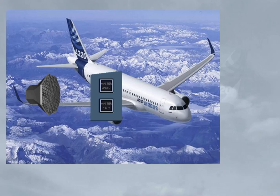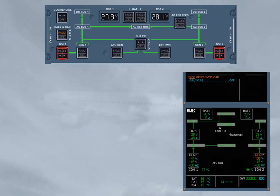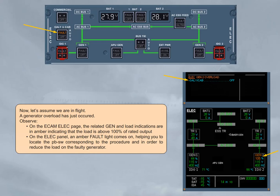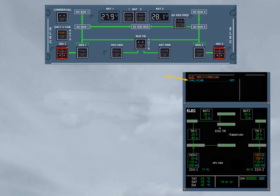Now, let's assume we are in flight. A generator overload has just occurred. Observe on the ECAM ELIC page, the related chain and load indications are in amber, indicating that the load is above 100% of rated output. On the ELIC panel, an amber fault light comes on, helping you to locate the push button switch corresponding to the procedure, in order to reduce the load on the faulty generator. We did the action for you. Observe on the ECAM ELIC page, the white galley shed appears, and the load indication has returned to normal.